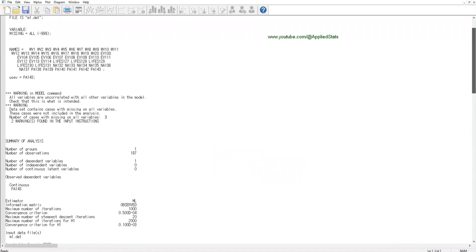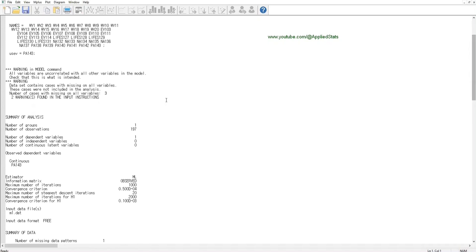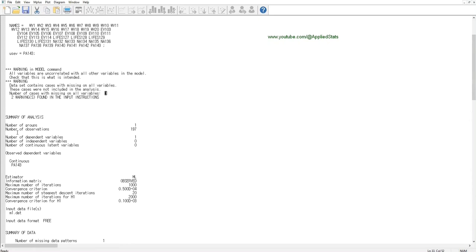OK, the first thing to check is your sample size. Now M-plus is telling you that the dataset contains cases with missing on all variables—three cases. These cases were not included in the analysis, so three cases were excluded, and the number of observations included in this analysis is 197.